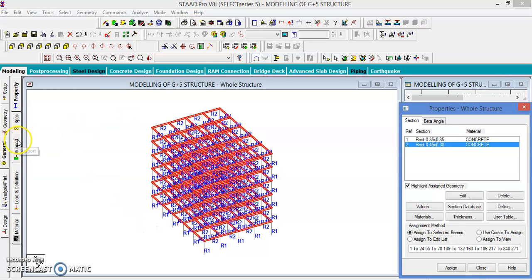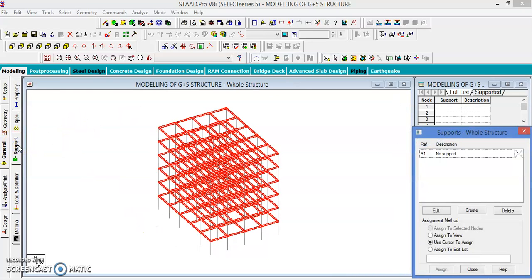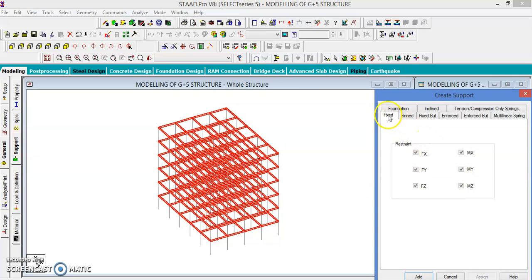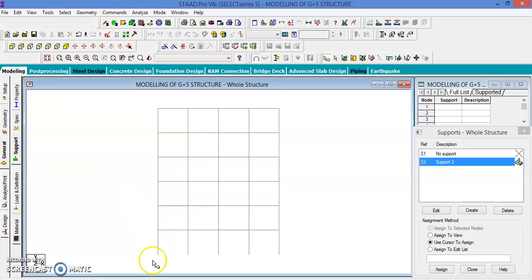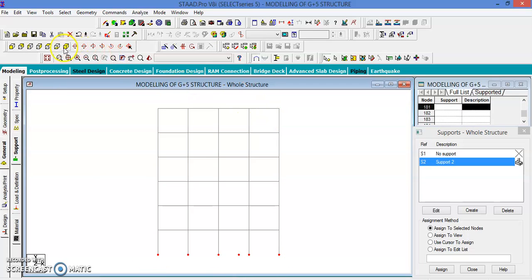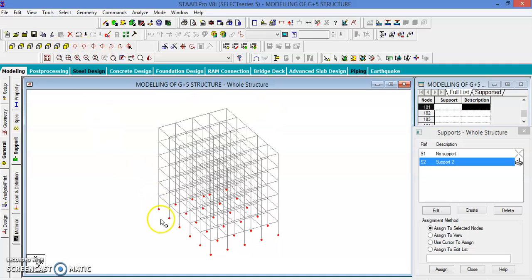Now we need to give the supports. Go to the supports page and create a fixed support. Add it, select the support, go to the XY plane direction, and select the base nodes. Let us check in the isometric view — all the base nodes are selected, but there is one extra node.